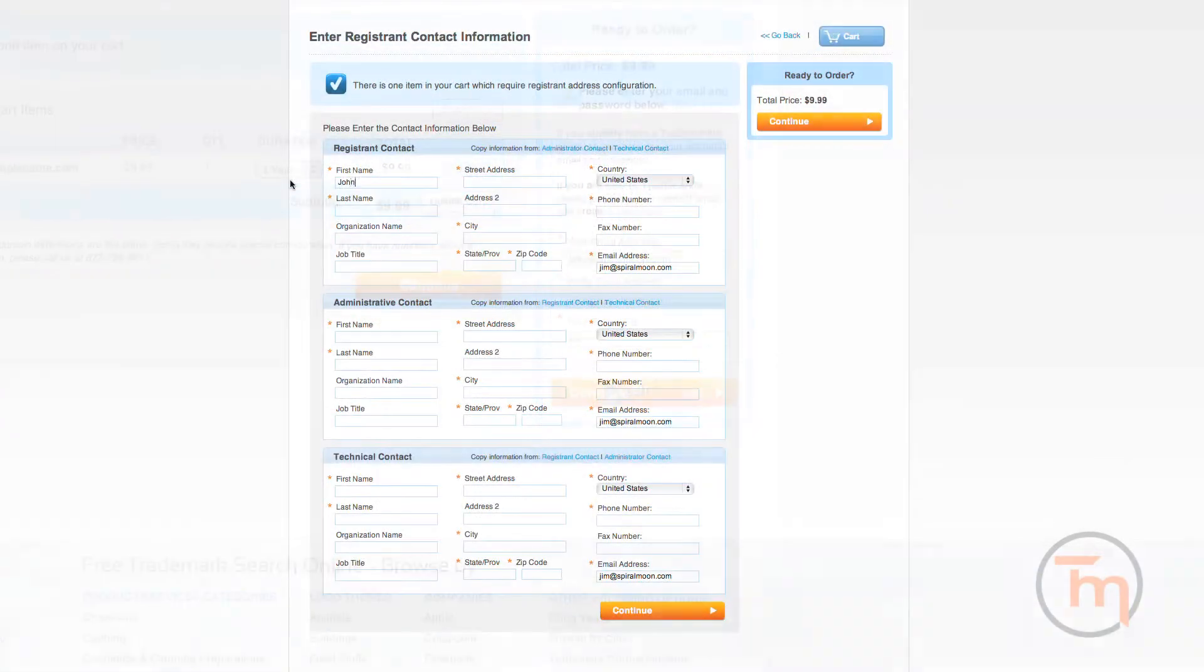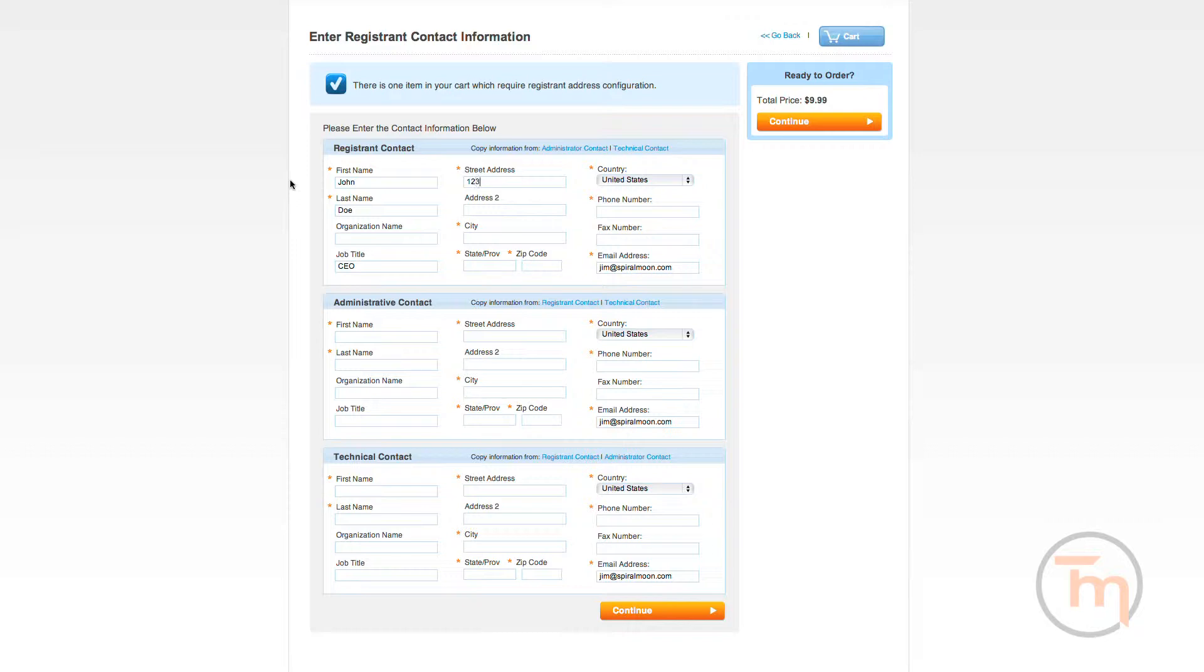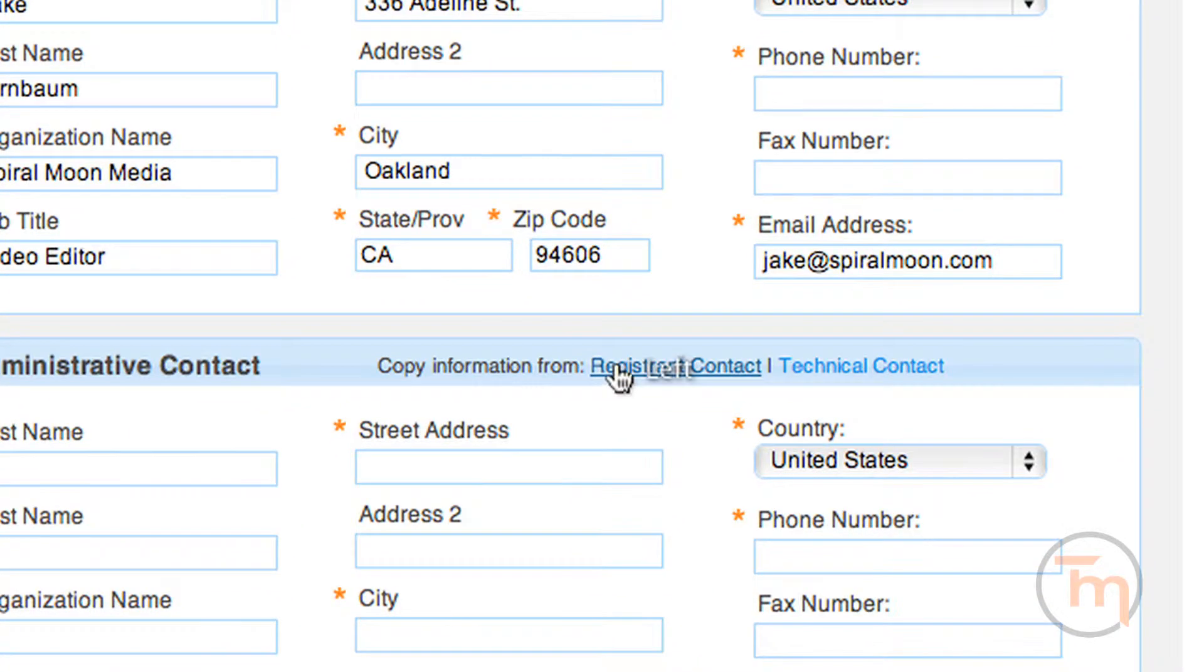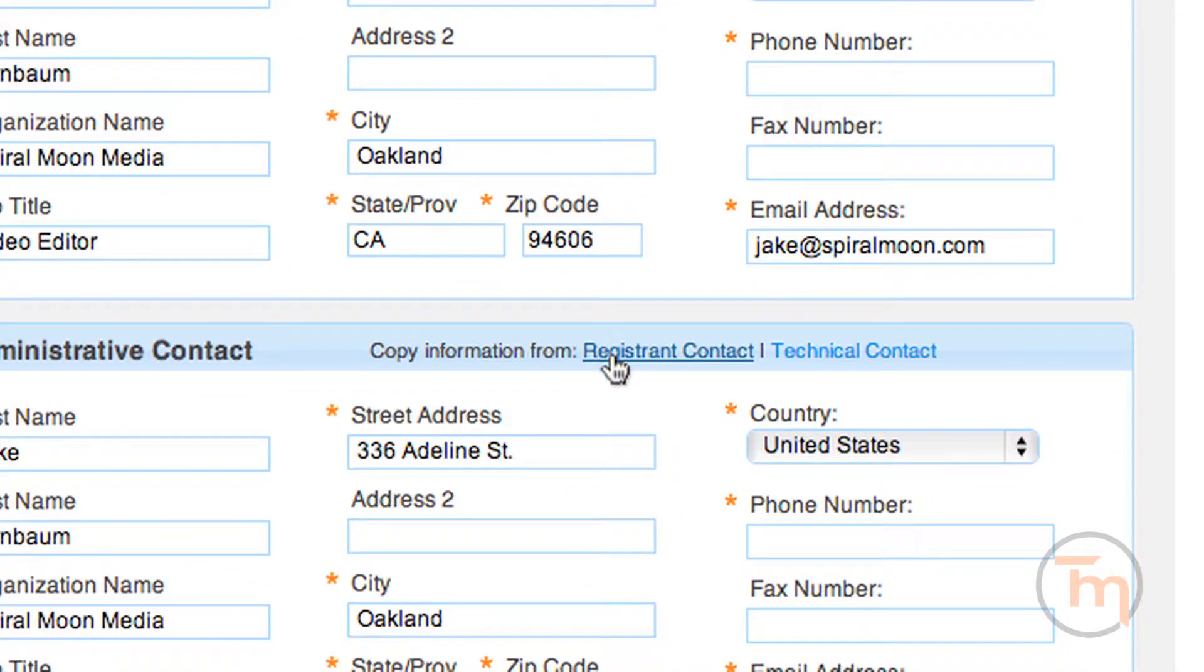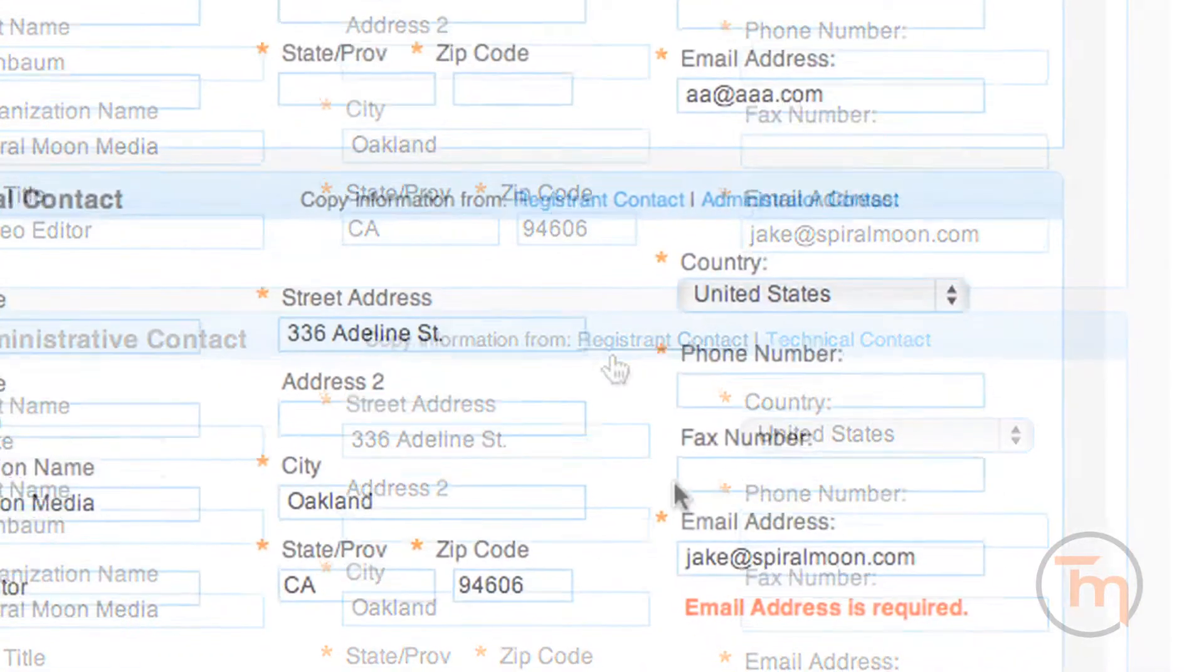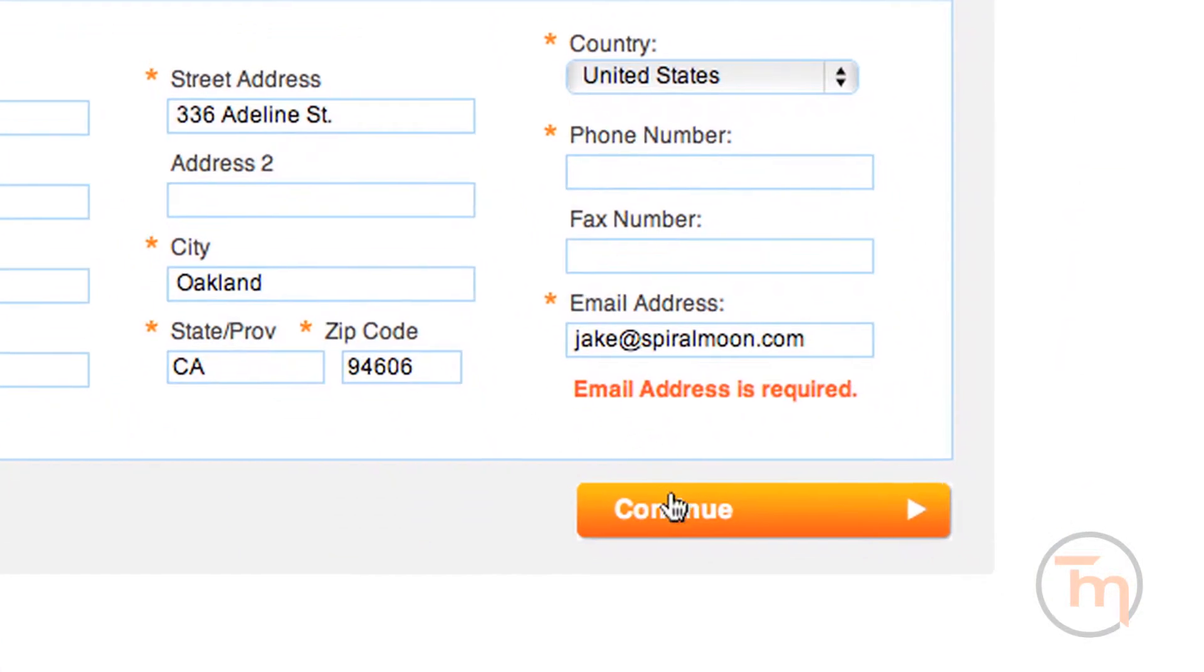On the next page, you will fill out your registrant, administrative, and contact information. If all contacts are the same, you may click here to copy the information to each additional contact group. Click here to continue.